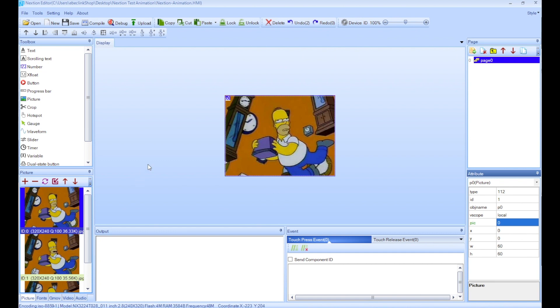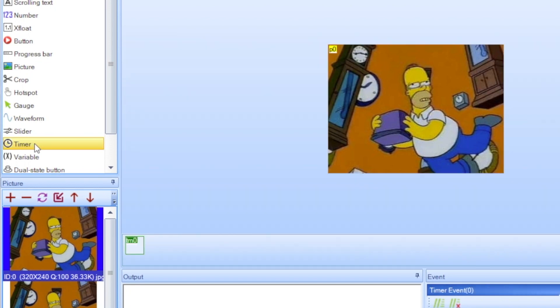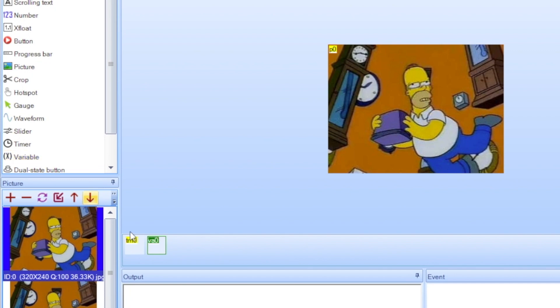Now to do the animation we need two more things - we need a timer and a variable. So on the left side you can see timer and variable here. We're going to add one of each, so just by clicking once - timer, and there it is here, and a variable right there.